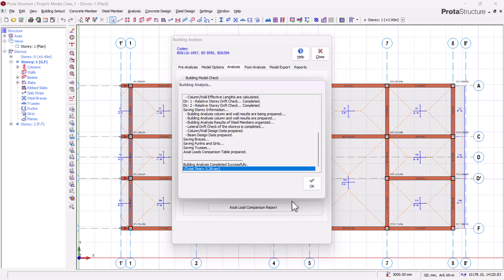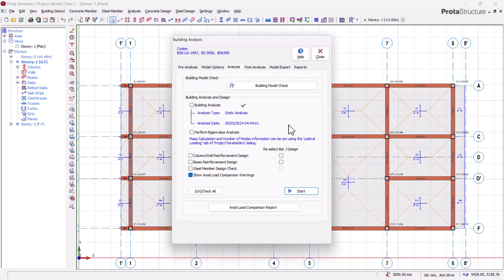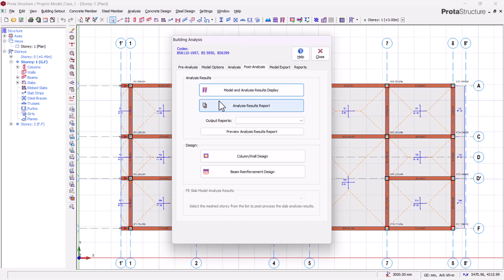And that's it — we are done with our analysis, as simple as that. Don't forget, what we've done at this stage is just analysis; we have not done the design of our members. So let's see the results from our building analysis by coming to post-analysis and clicking on 'Model and Analysis Results Displayed.'